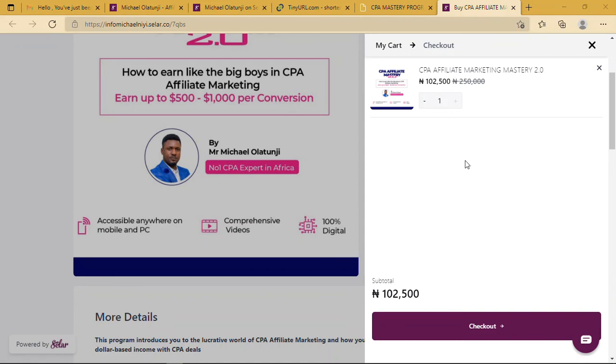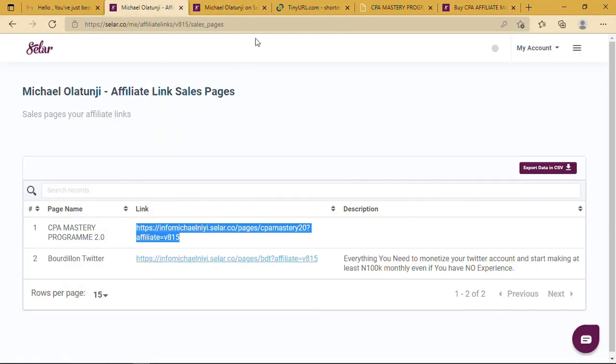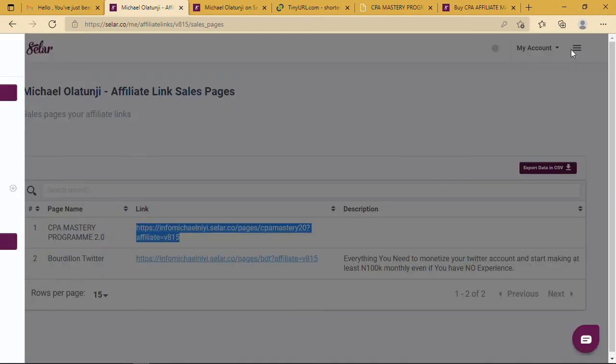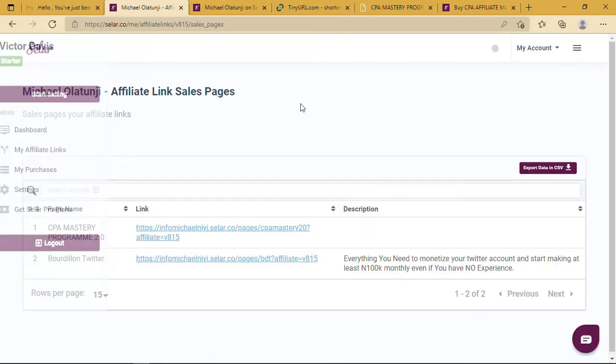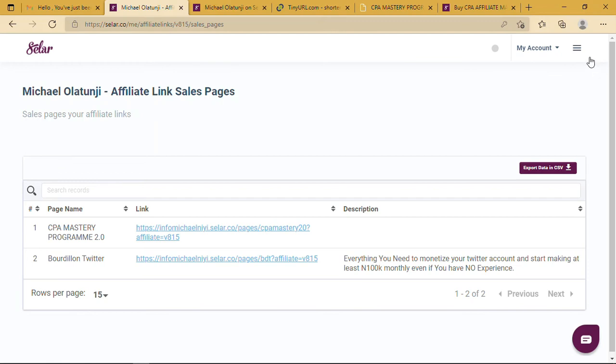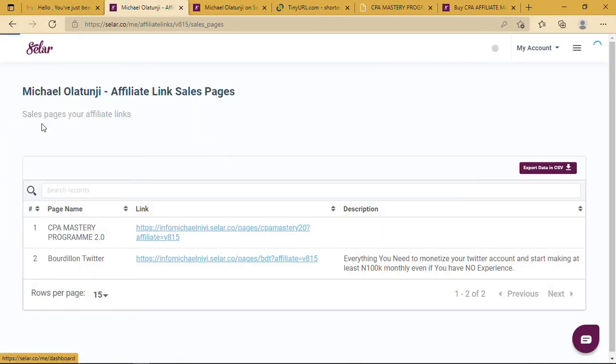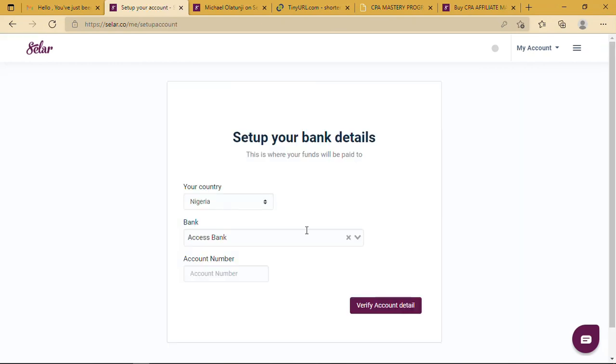All you need to do is put your necessary details, register your account, verify it, then put in your bank details. That's where you want your commissions to go. Set up your bank details.